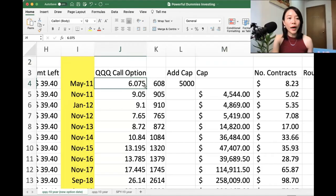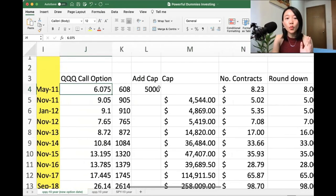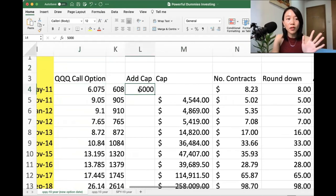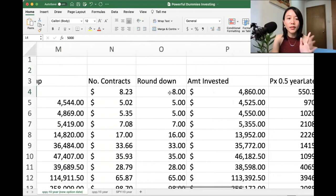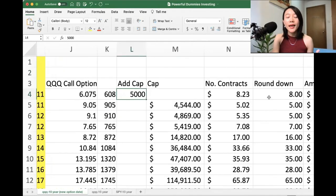So if you round it up, one option contract is about $608. So with $5,000 capital, you will have already gotten eight contracts.